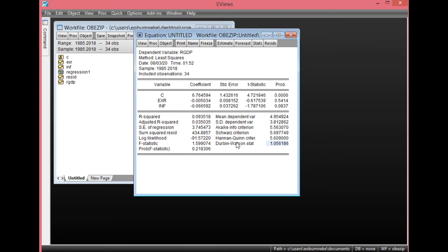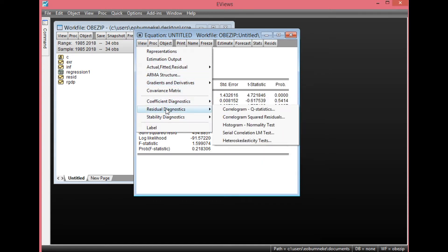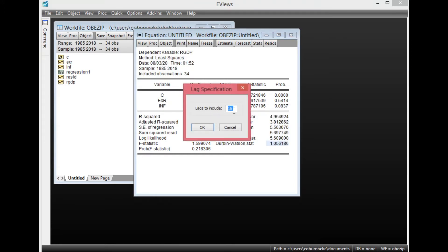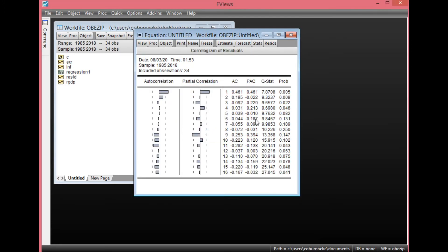Now let's check for another form of serial correlation from this result. Simply click View, go to Residual Diagnostics, select Correlogram Q Statistics. The Correlogram Q Statistics and Serial LM Test are two forms of testing for serial correlation using EViews. Let's start with Correlogram Q Statistics — click it once. Lags to include is 16; leave it at default. Click OK. As you can see, most of the probability values here are less than 0.05, clearly showing that there is evidence of serial correlation in this regression result.